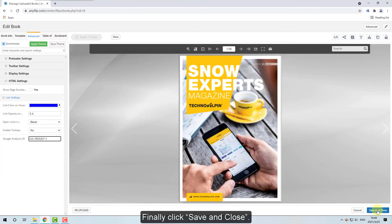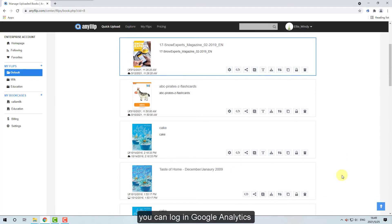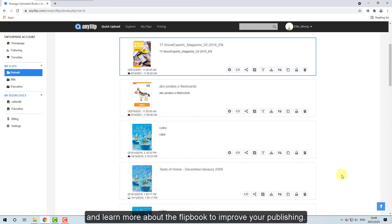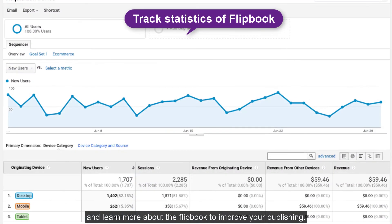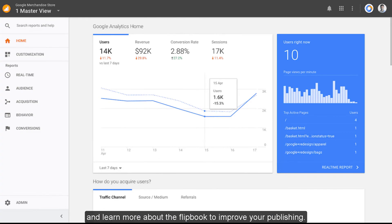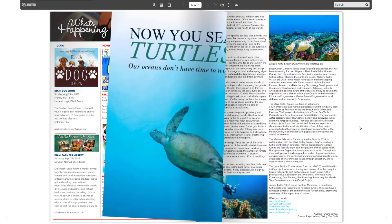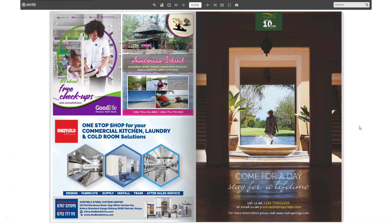Finally click Save and Close. After several hours later, you can log in Google Analytics and learn more about the flipbook to improve your publishing. Now you can track statistics of your flipbook.